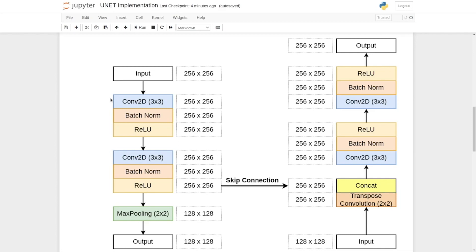CONV2D layer is followed by a batch normalization and the batch normalization is followed by a ReLU layer. ReLU is a non-linear activation function.